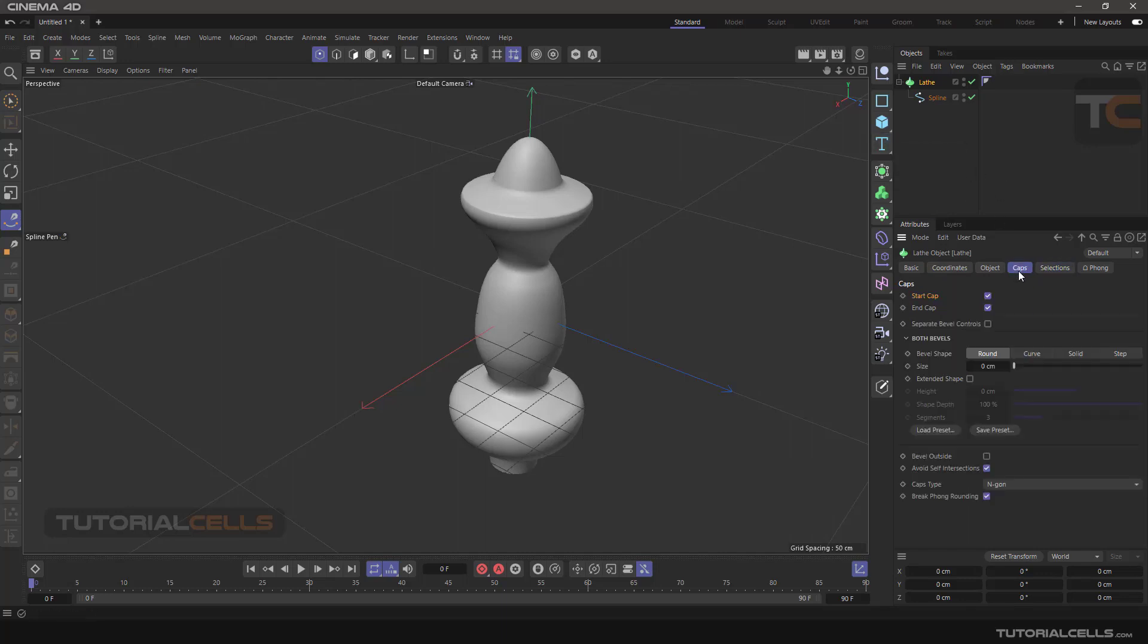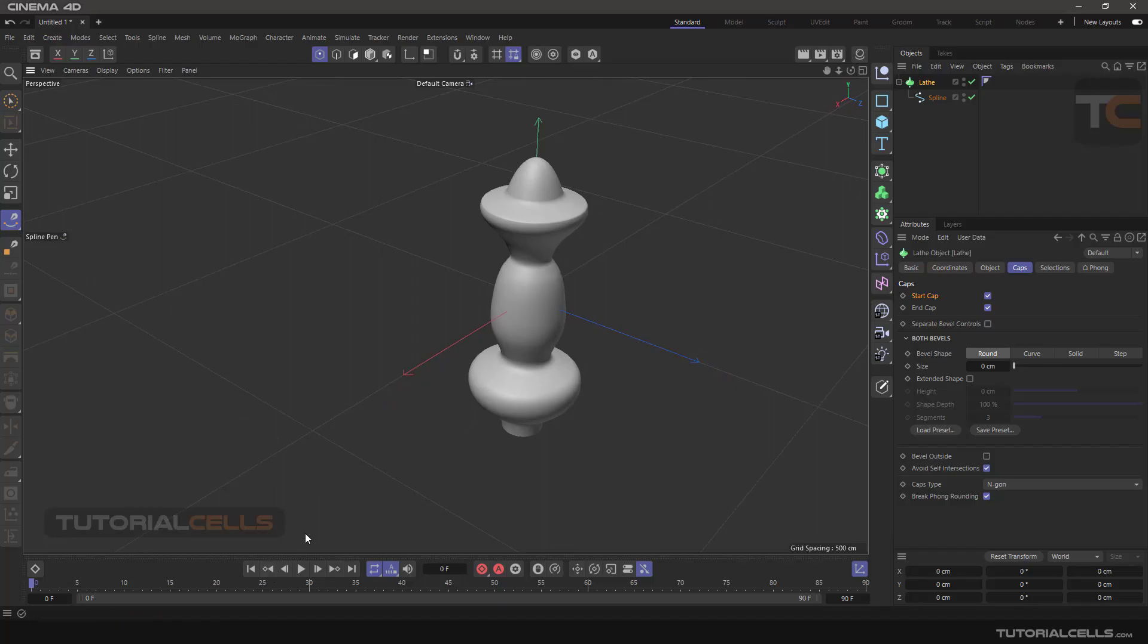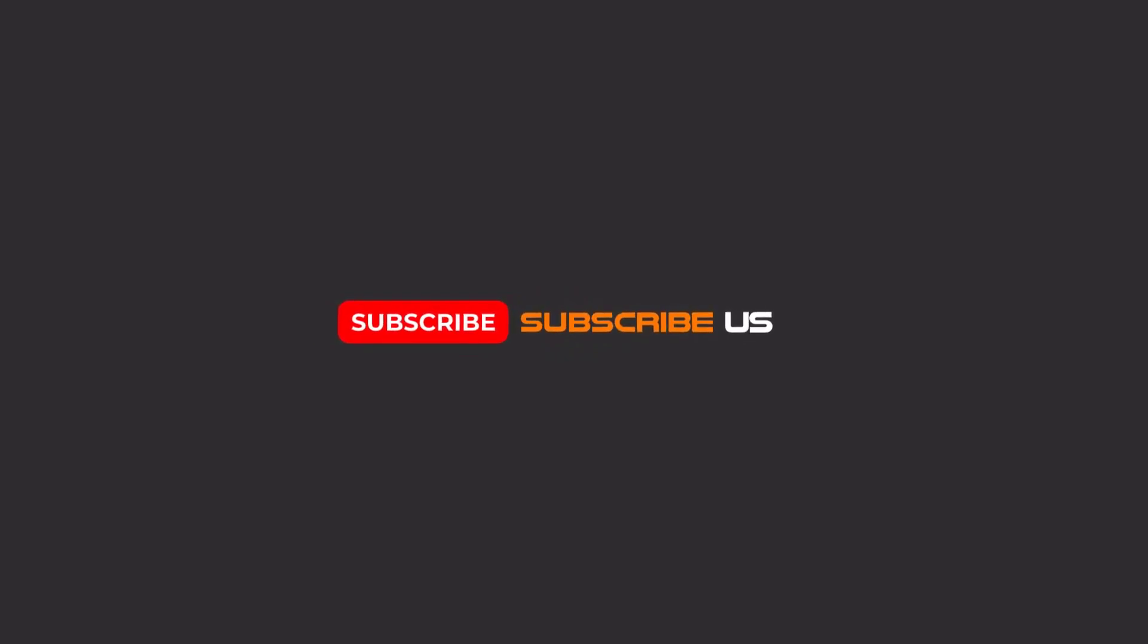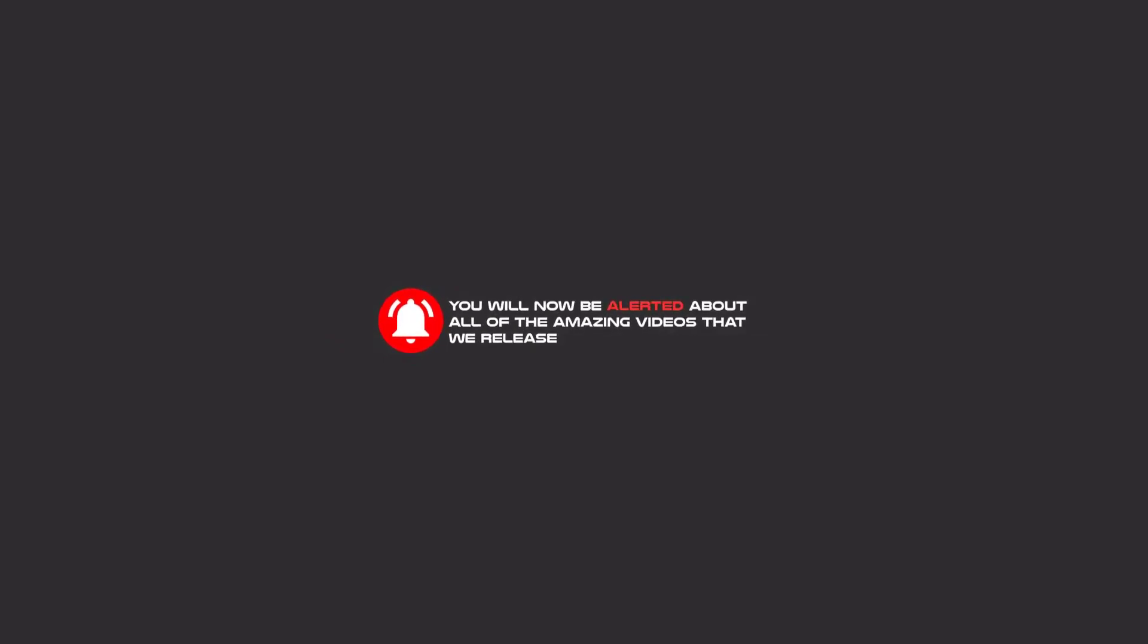We can make interesting models with the Lace generator. Hello my friends, to continue these tutorials on YouTube, subscribe, like us, and hit the bell icon. You will be alerted about all of the amazing videos that we release.